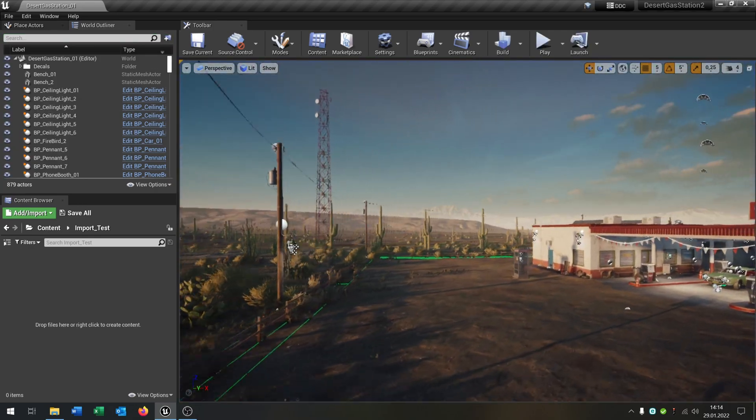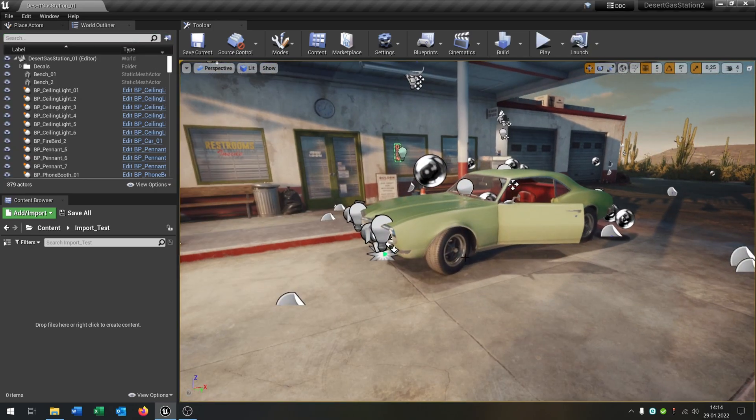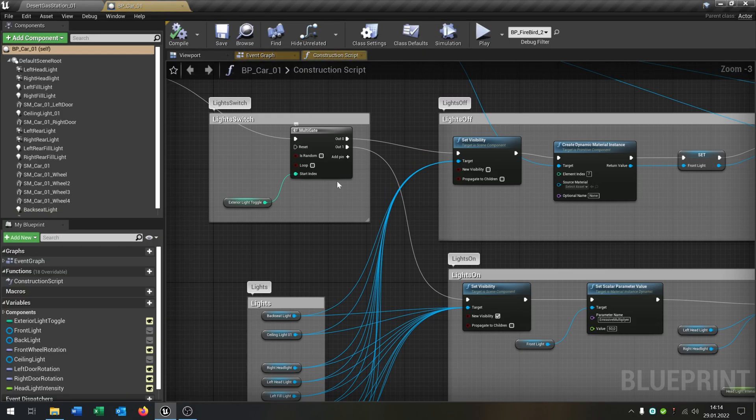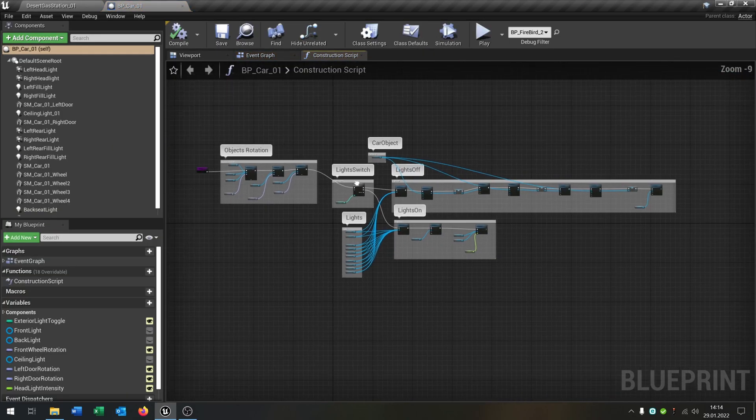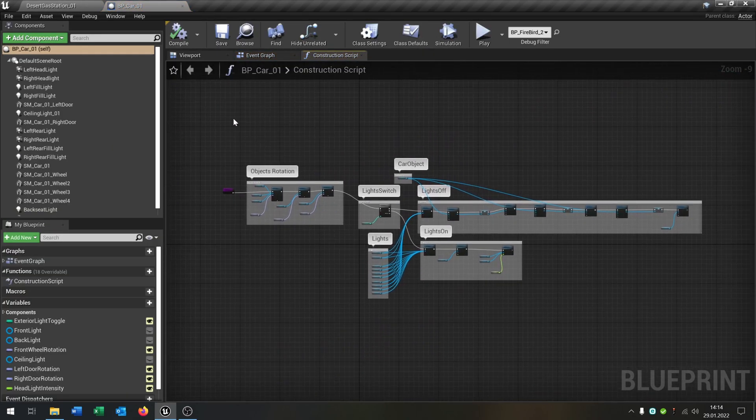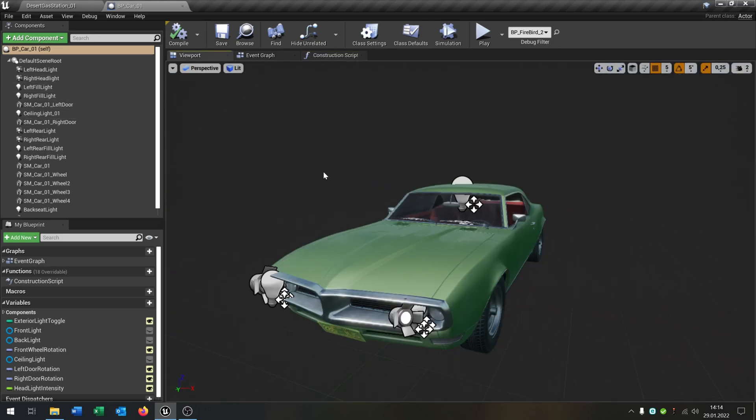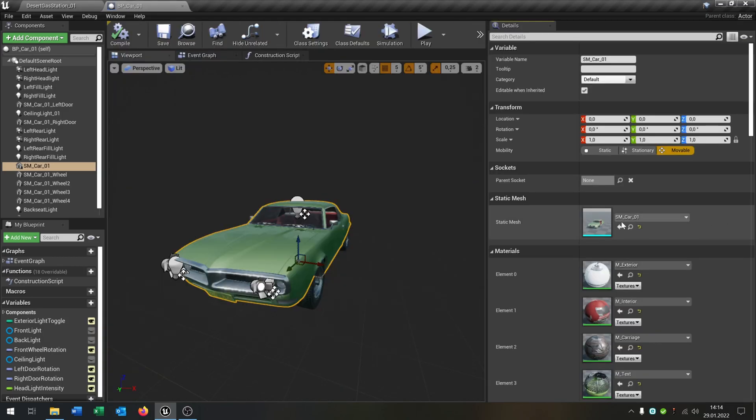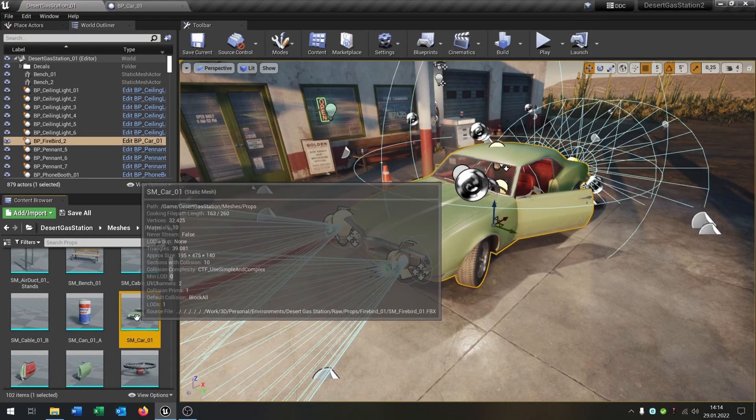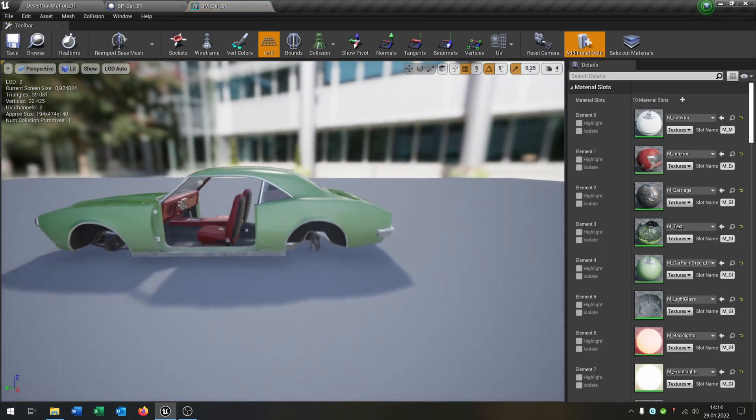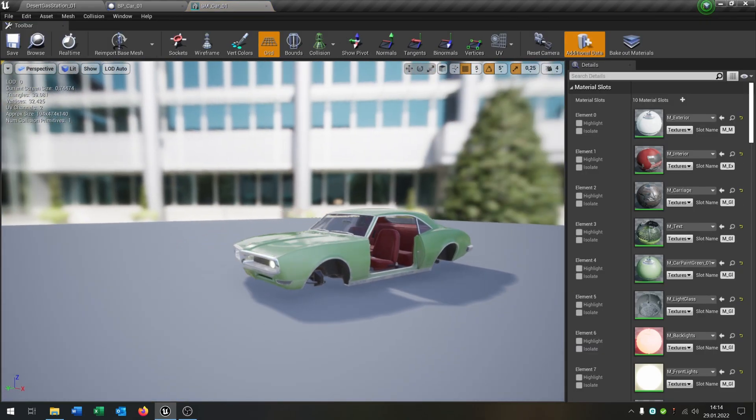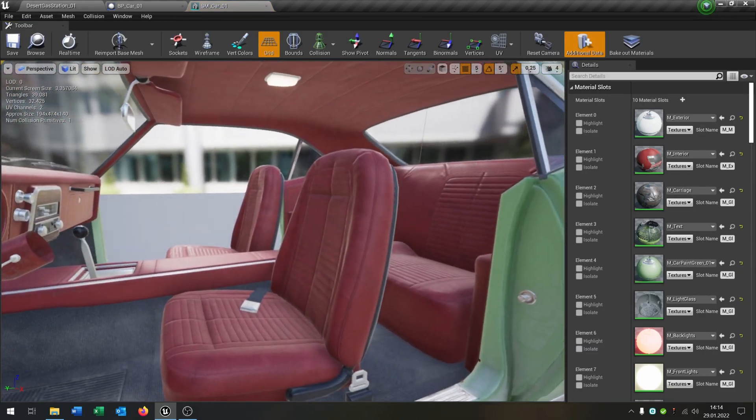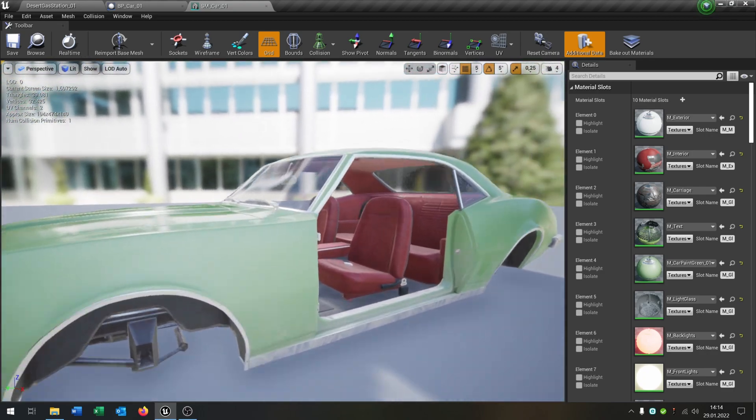First of all, we take this car here and open the blueprint. From this level, here's a construction script but everything we need is this static mesh here. As you can see when we go to the details, this is just the car without the wheels, without the doors and everything.